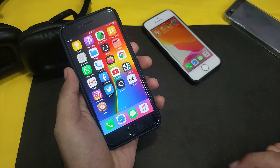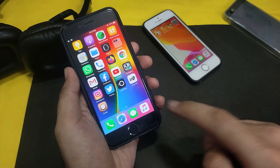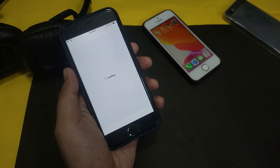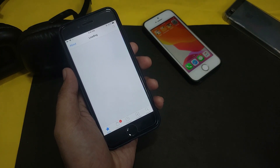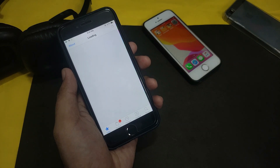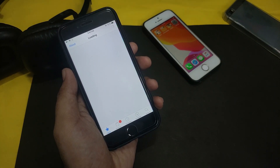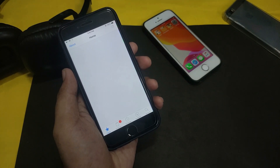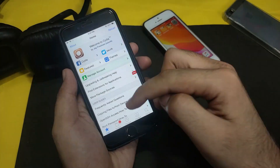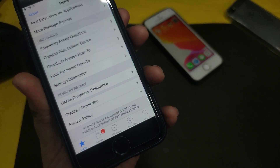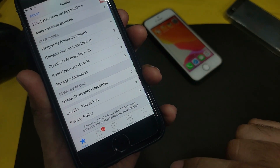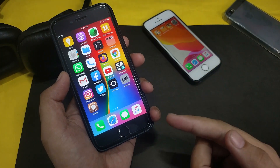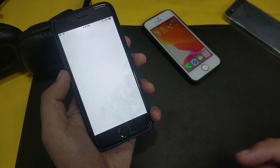Now on the home screen you'll be able to see Cydia and unc0ver. Open the Cydia app. Everything is working — you can see I'm running iOS 12.4.8, which is the latest for iOS 12.